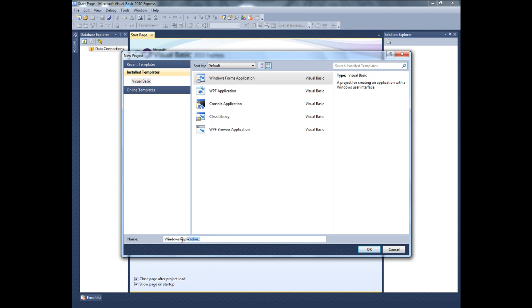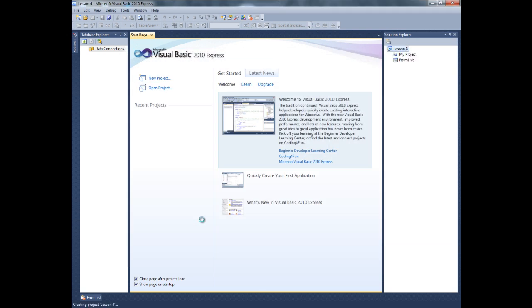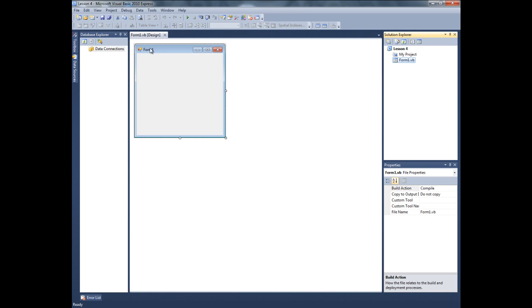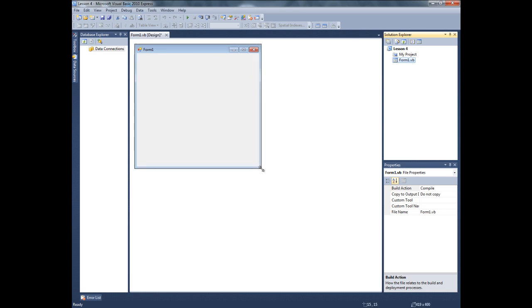And type here, I'm going to type lesson 4. And for this project I'm gonna make the form a little bit bigger, okay.